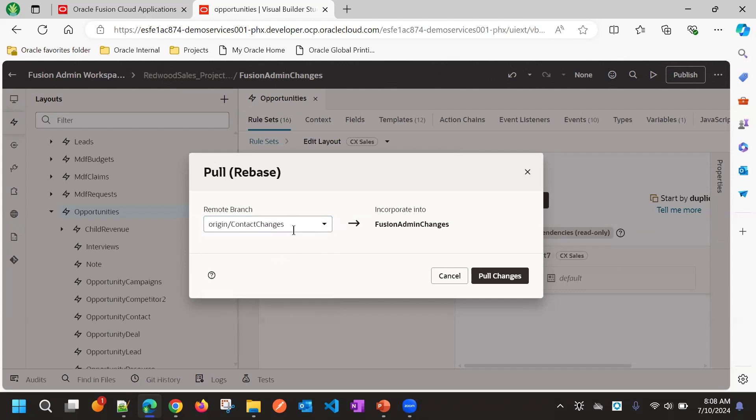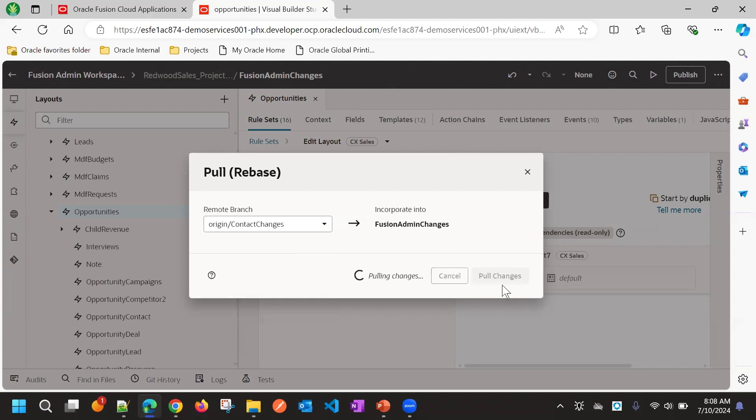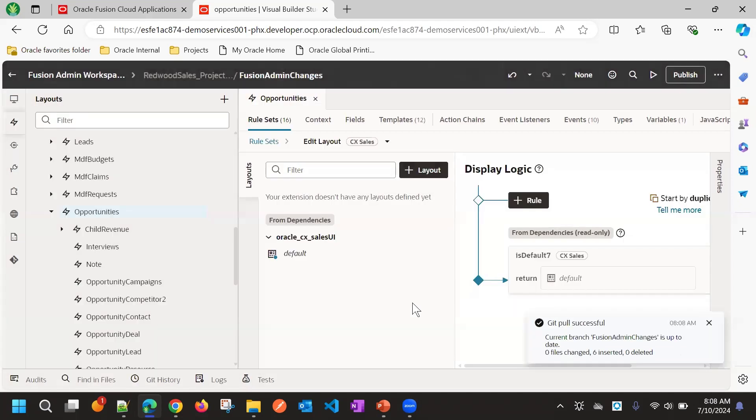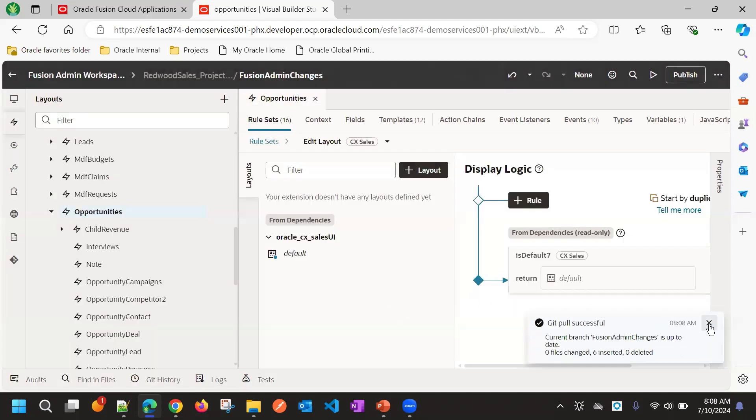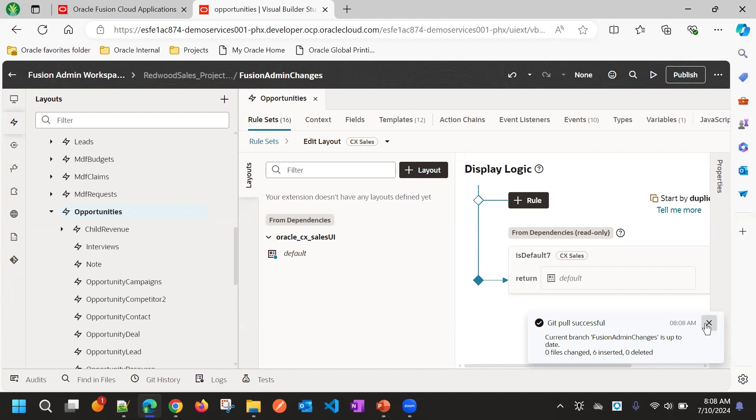Our changes are in contact changes branch. Now we are refreshing from this to fusion admin changes branch, that is the user 2 branch. Click on pull changes. It says 0 files changed and 6 inserted and any deletions.